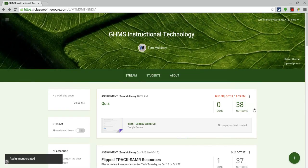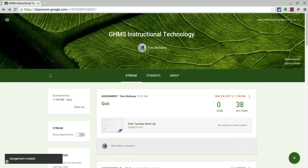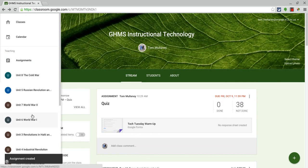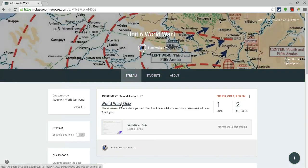And there it appears for the students who just click through it and it leads them directly to the form. Now at the back end, as a teacher, let me go into a class where I've done this before. So here it's a World War One quiz.